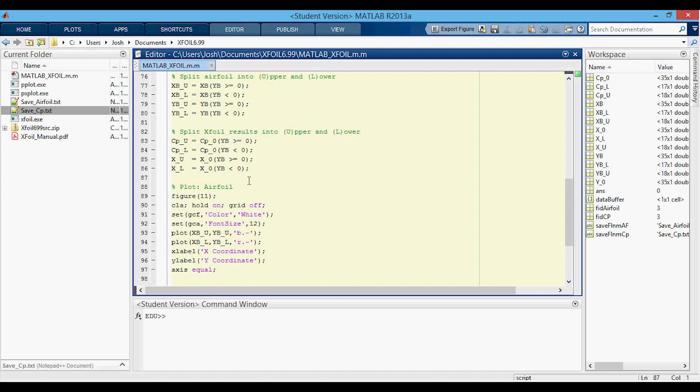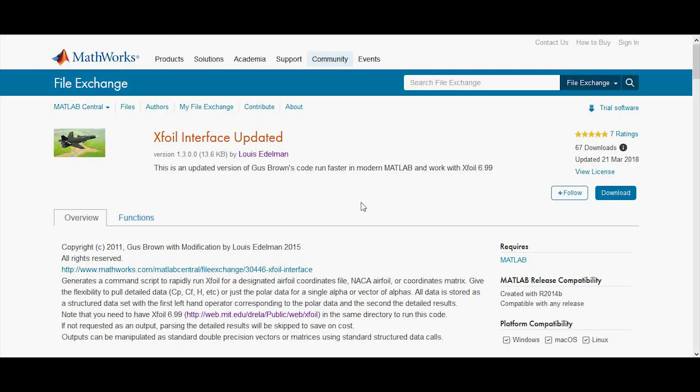This can all get really tedious if you do it a lot — if you change the airfoil, angle of attack, or number of panels, it takes a long time to go through XFOIL manually and then come into MATLAB to run your script. So what we want to do is run XFOIL and get the two data sets without having to go into XFOIL itself. Let's see how we can call XFOIL from MATLAB to return the two text files we want.